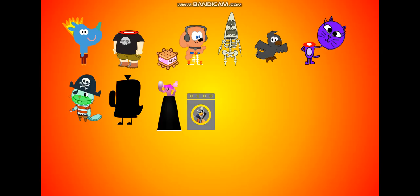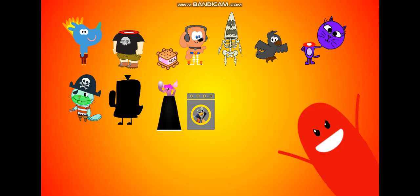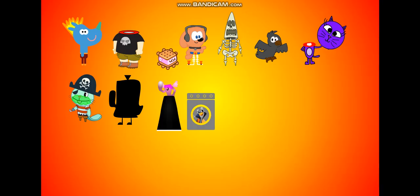Dumb ways to die, so many dumb ways to die. Dumb ways to die, so many dumb ways to die.